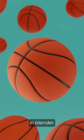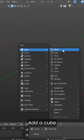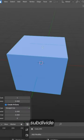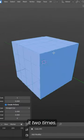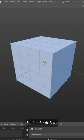Easily model a basketball in Blender. Add a cube to our scene and subdivide it two times.